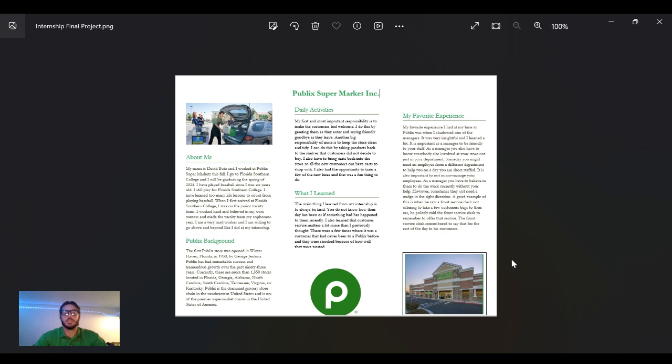That's what Publix is all about—making the customer feel welcome and providing the best customer service possible. Another responsibility that Publix thrives on is cleanliness, because no one likes going to a dirty grocery store.